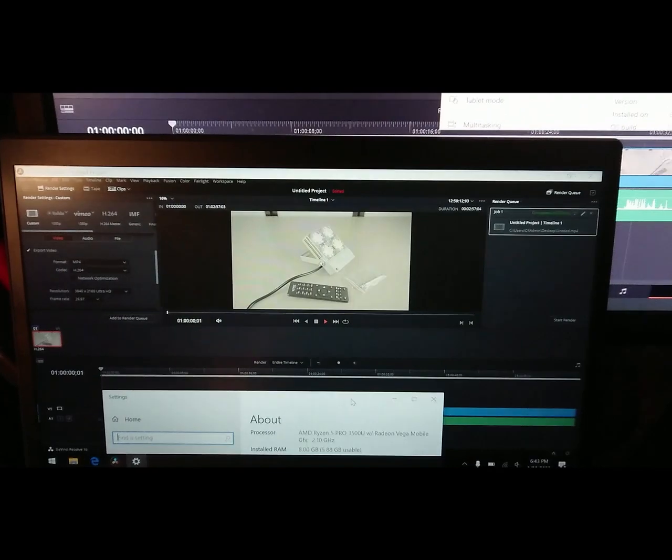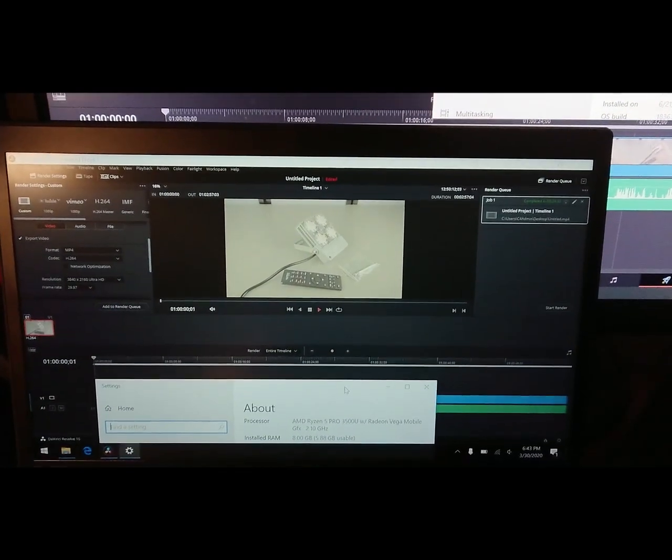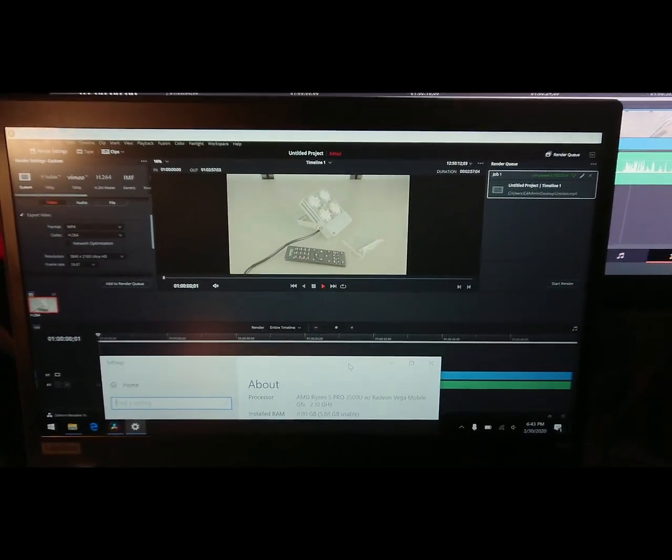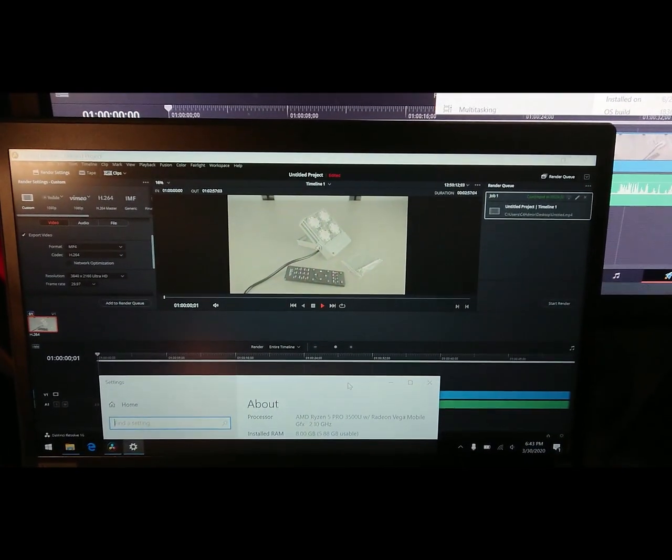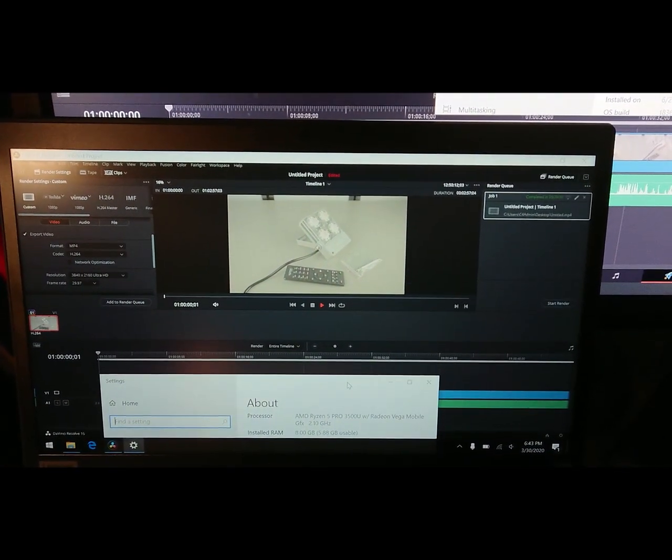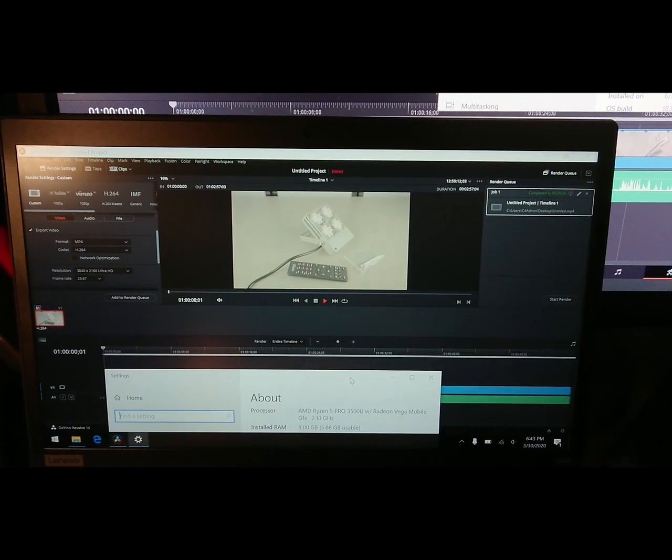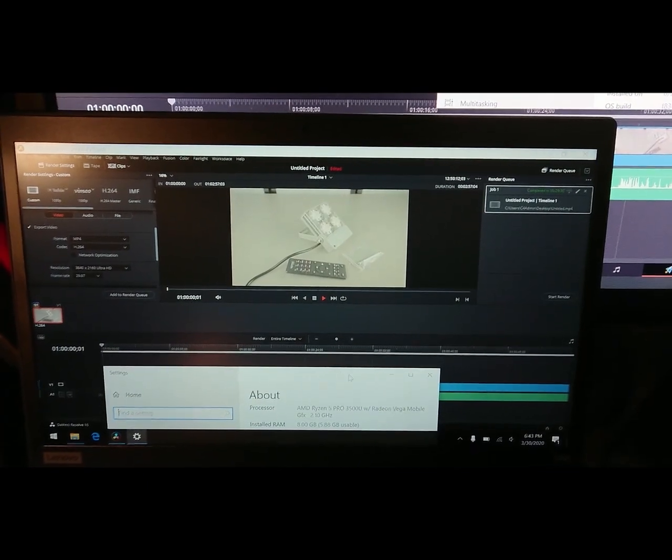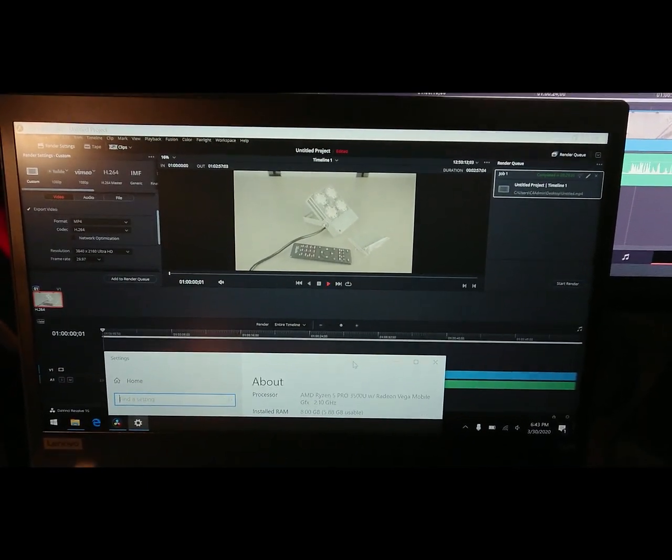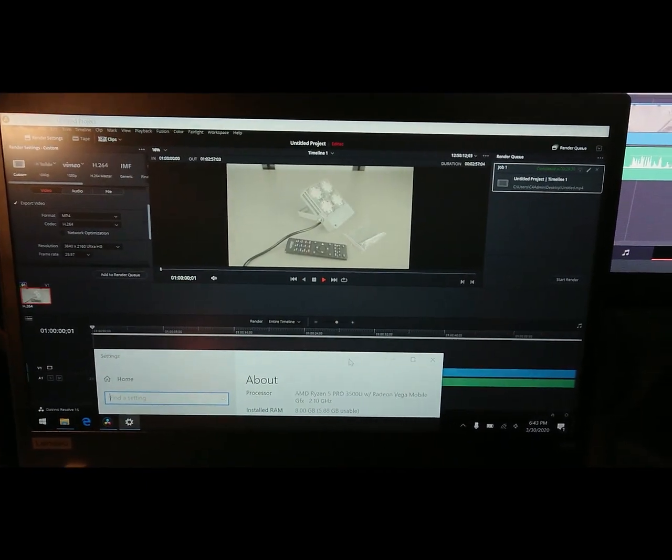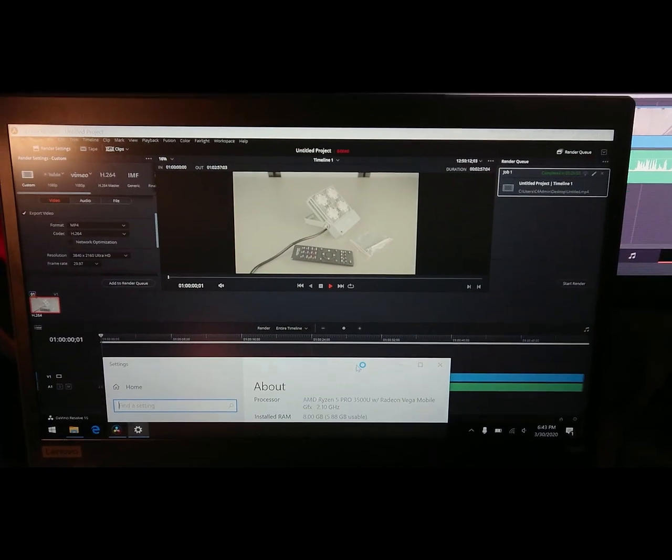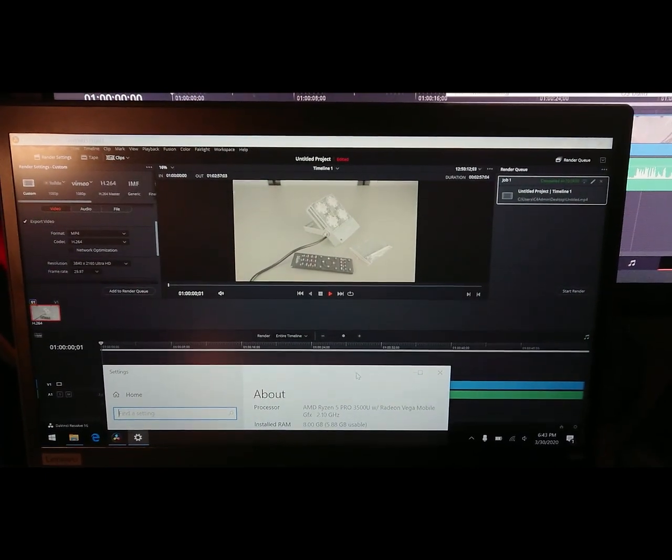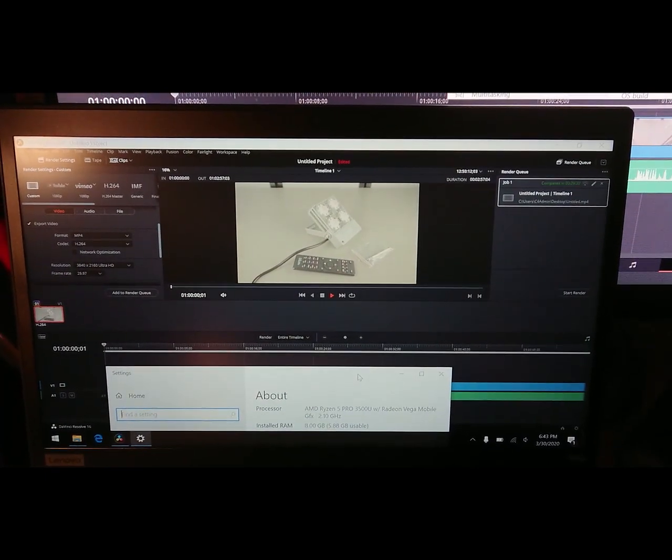This is kind of a bit of an odd video since the Ryzen laptop is basically an ultrabook and the competing Intel processor, which is the i5 8250U, is also a quad core low voltage processor.